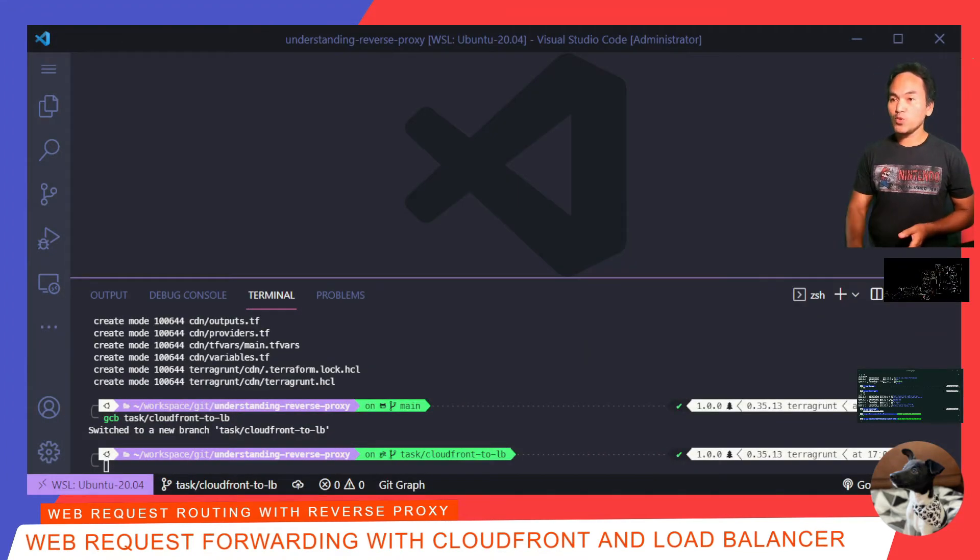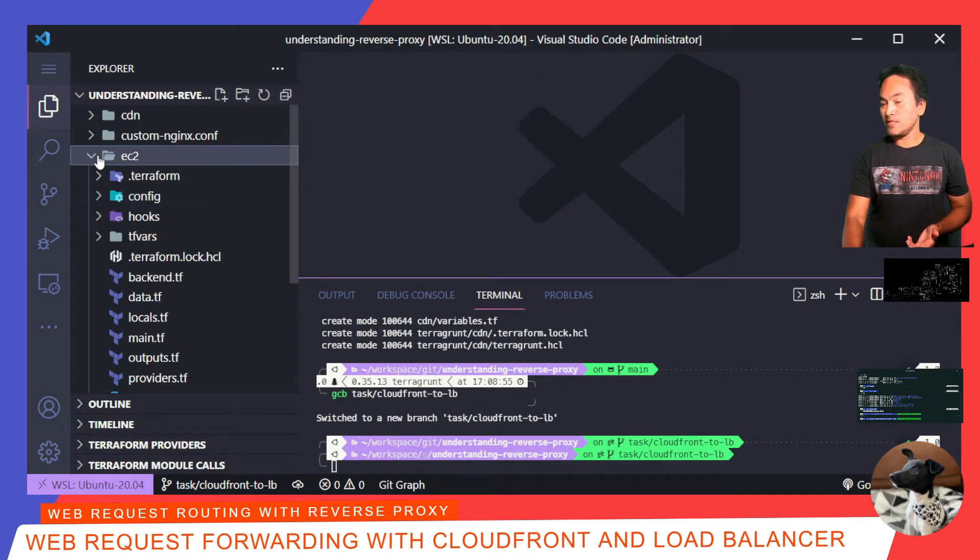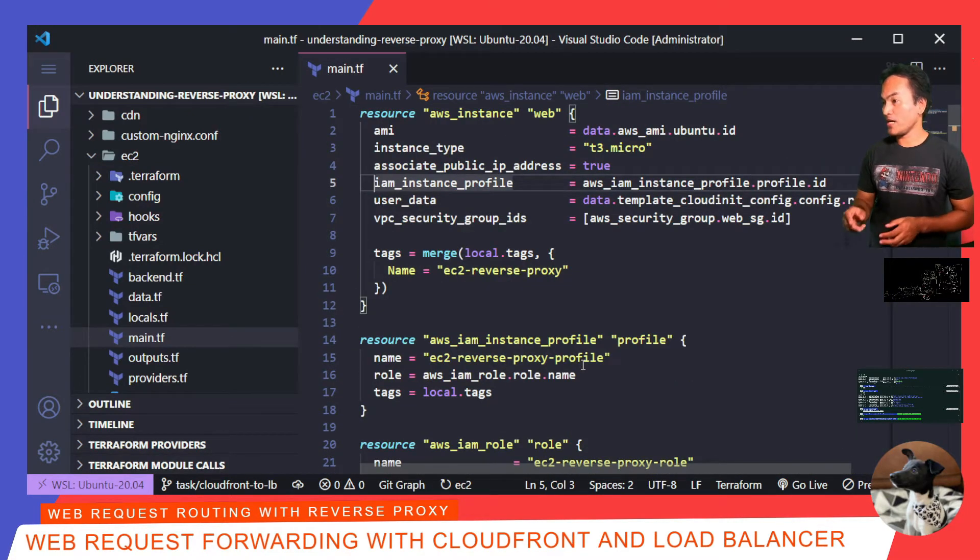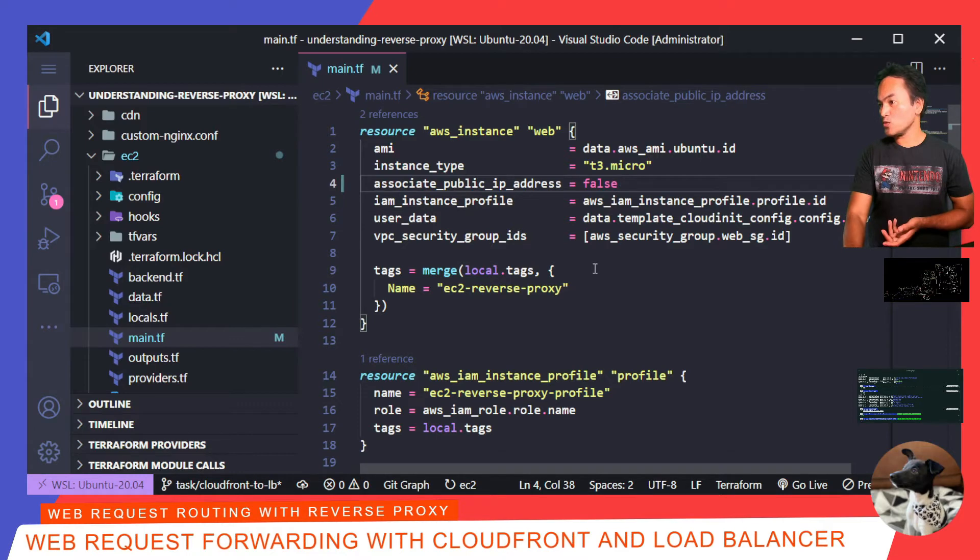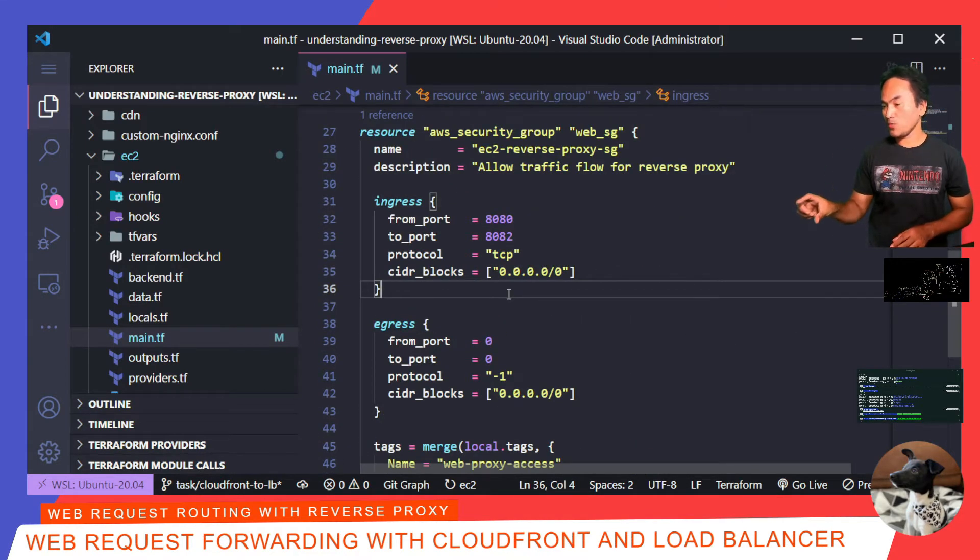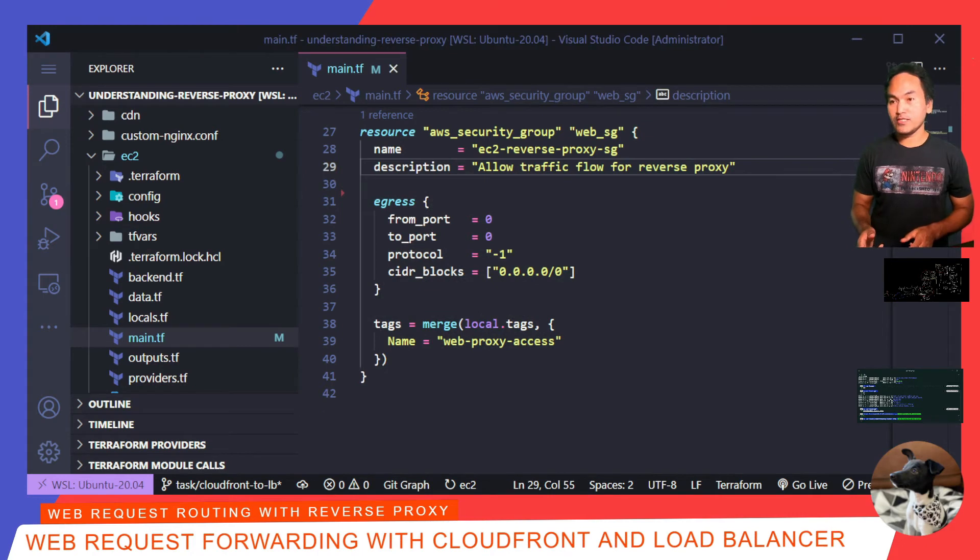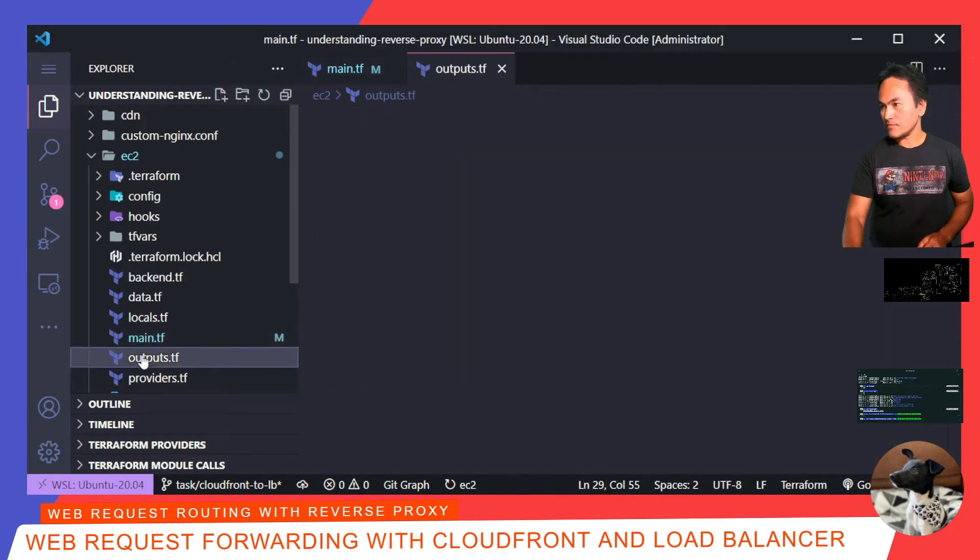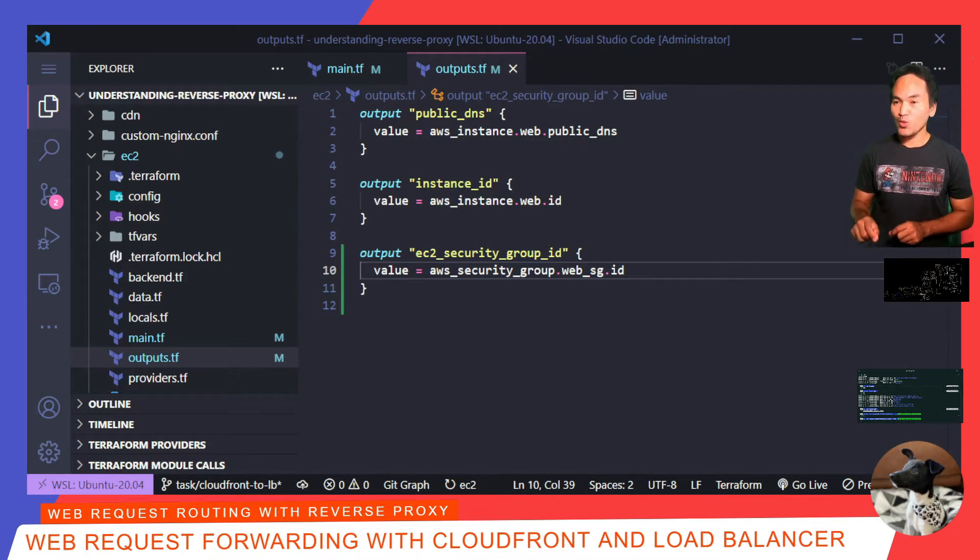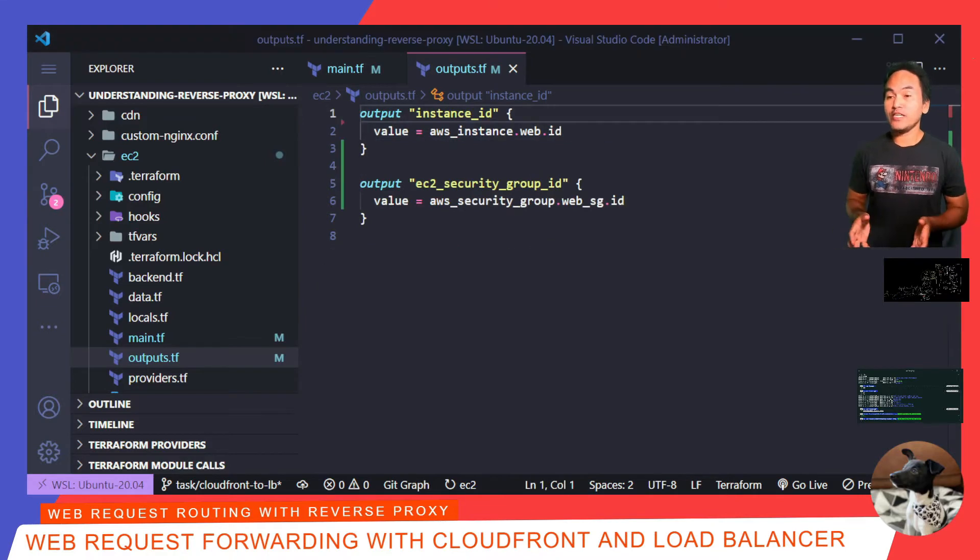The first thing that I want to do is make the changes to my EC2 Terraform module. So, inside main.tf, I will update the associate public IP address property and set that to false. And then, if I go down to the security group assigned to this resource, I also want to get rid of the ingress block which exposes ports 8080 to 8082 to the internet. I will need to link the security group of this EC2 instance later on to allow load balancer access. So, I need to update the outputs.tf and add the security group ID. And because my EC2 instance does not have associated public IP, I no longer need to output the public DNS. So, let me get rid of that. That's all the changes that I need for my EC2 Terraform module.